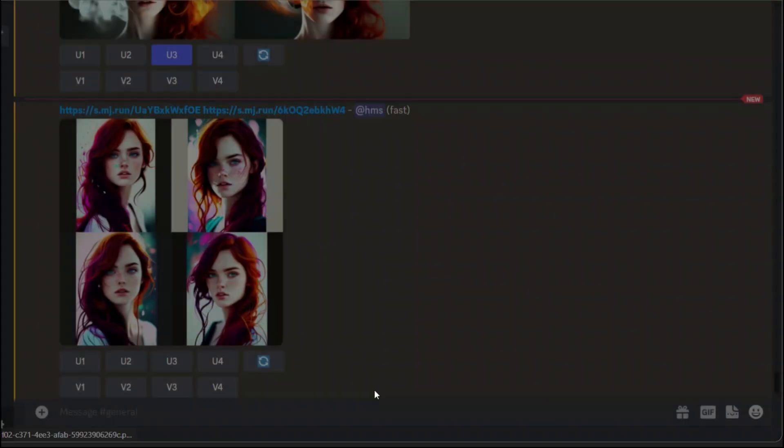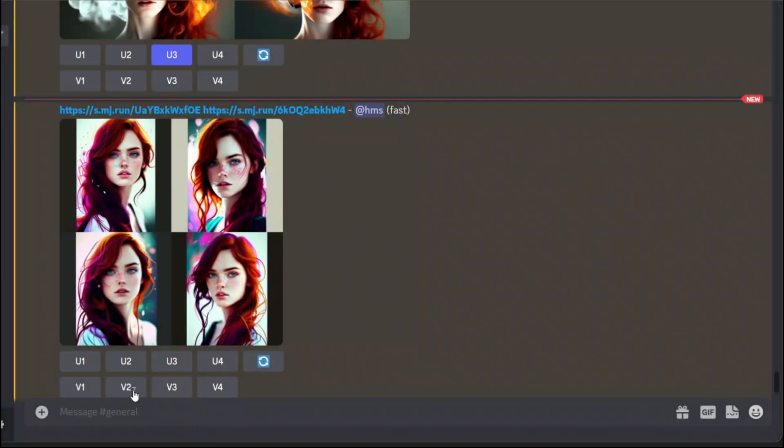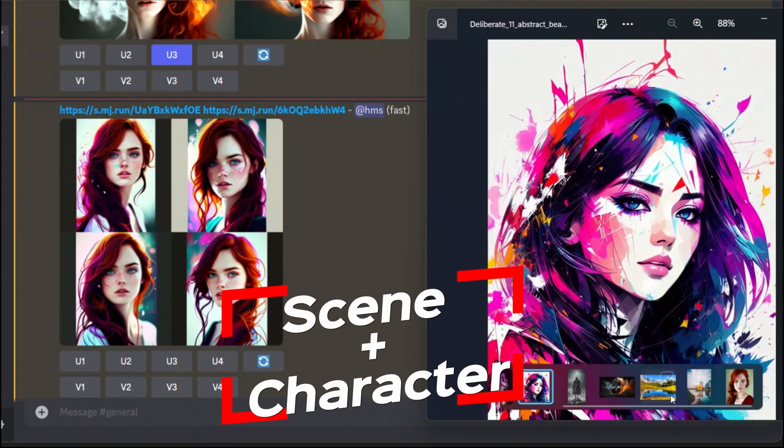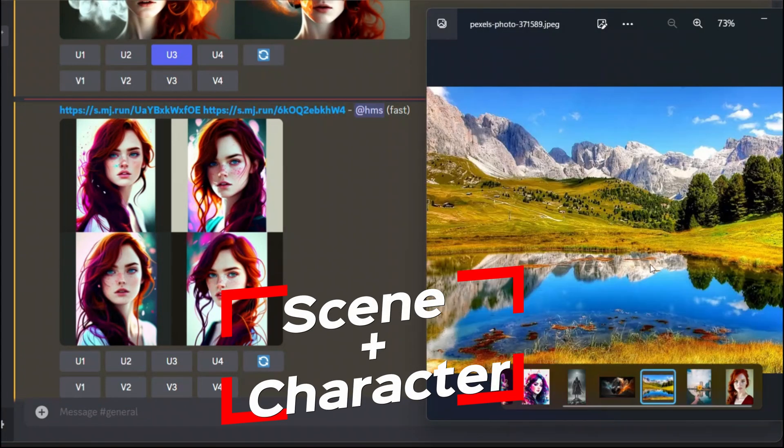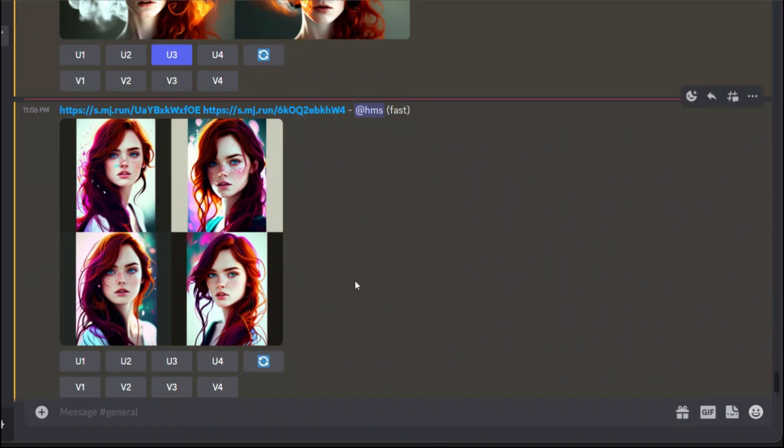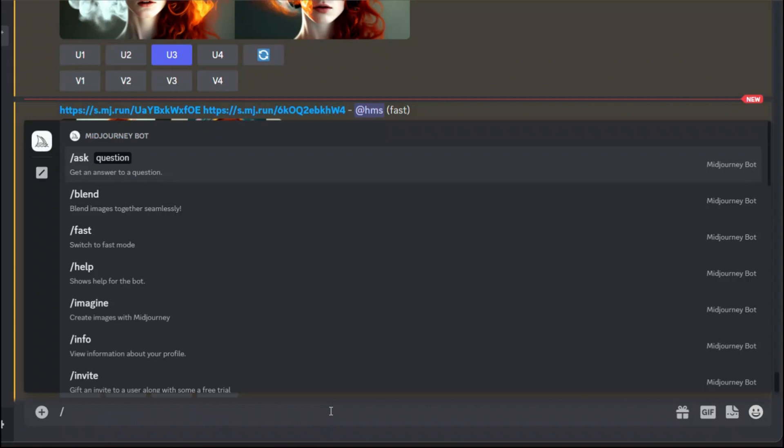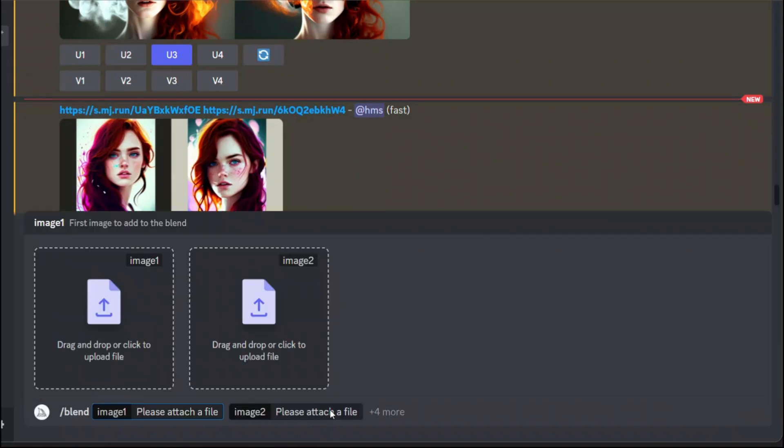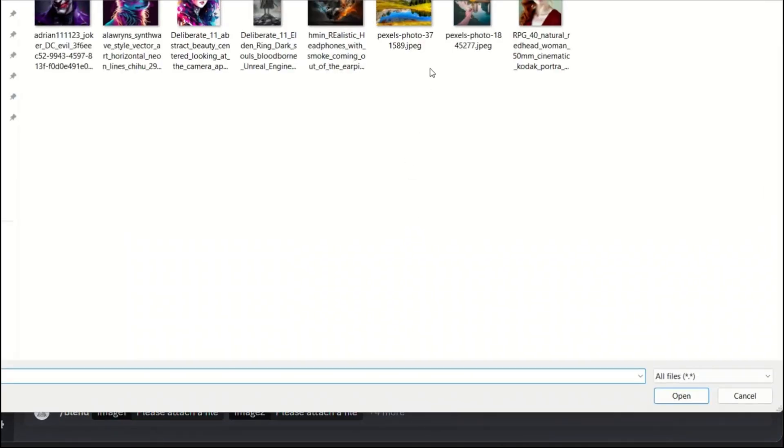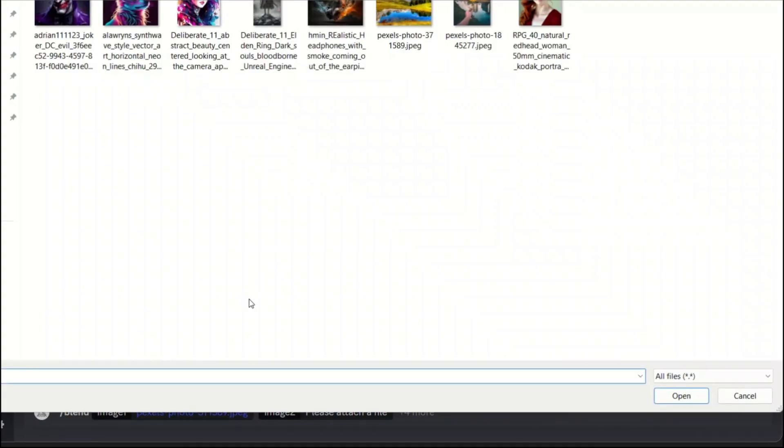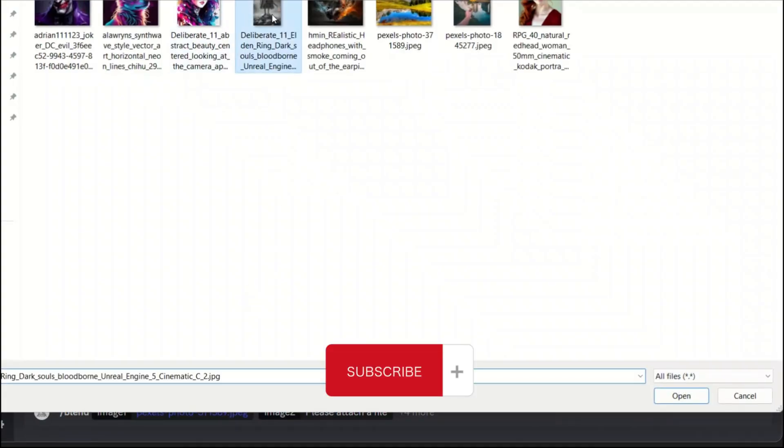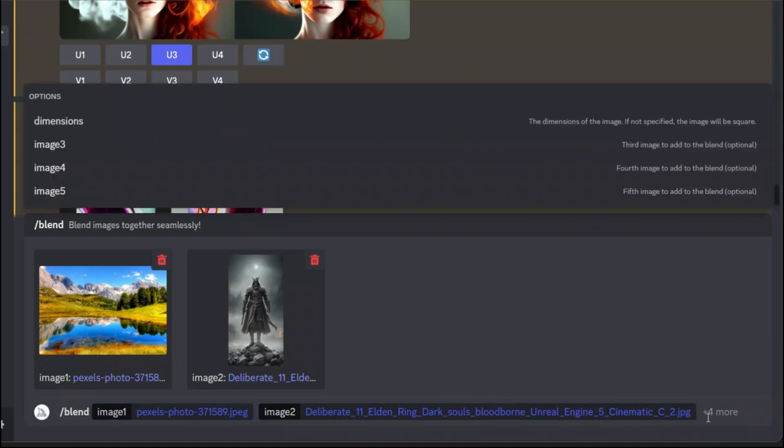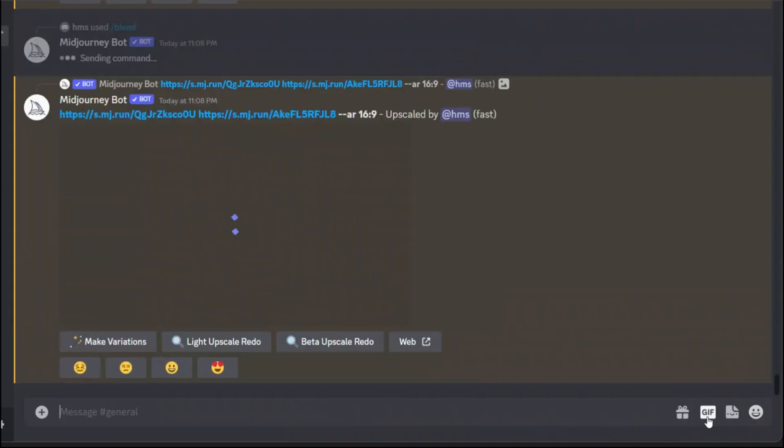Now let's see what happens if we try to blend a scenery with a character. For example this is a scenery and we want to blend it with this character. I'm going to type blend and we select a scenery and then our character. Just hit enter.